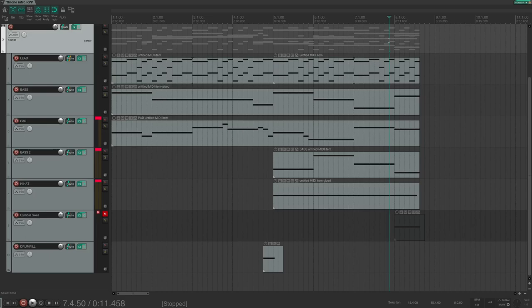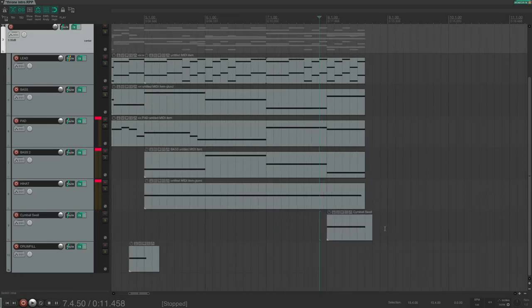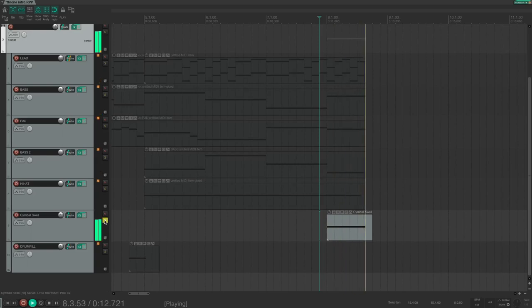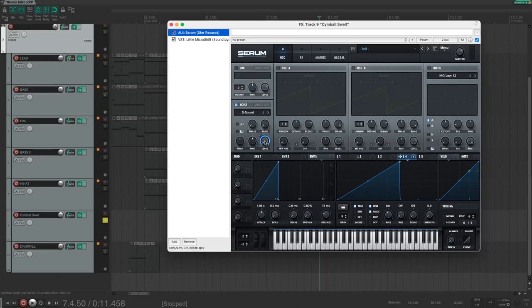Only one thing is missing and that is the cymbal swell. And of course also this was made using Serum. I used only the noise section of Serum and I used the S sound. This time an LFO with this shape is used to modulate the level. This makes the rising sound.